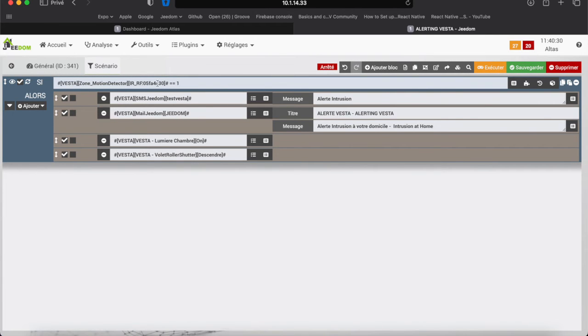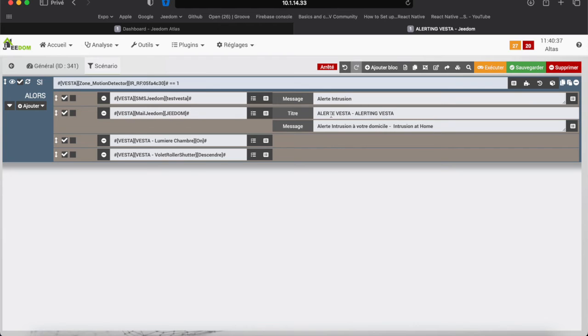We can see the following actions: sending an SMS, sending an email with a desired message, turning on the light in the room and lowering the wall or shutter.